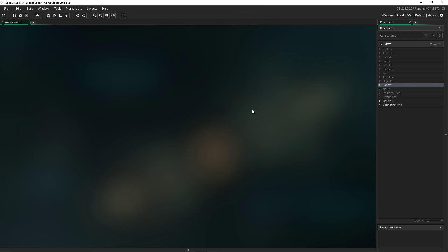Hello everybody, and welcome to a new tutorial series in GameMaker Studio 2. I will be showing you how to make a Space Invaders-like game. It won't be exactly the same, but it should be pretty cool and pretty interesting.